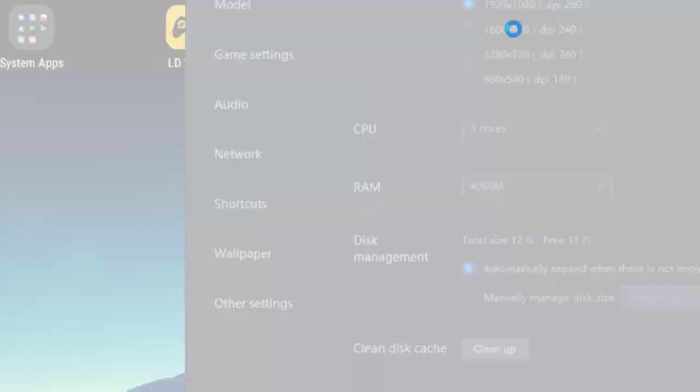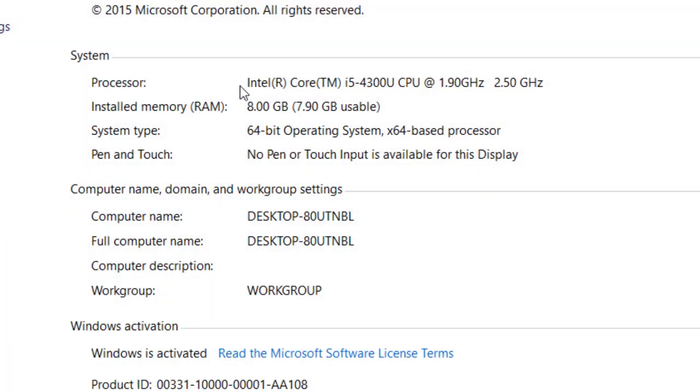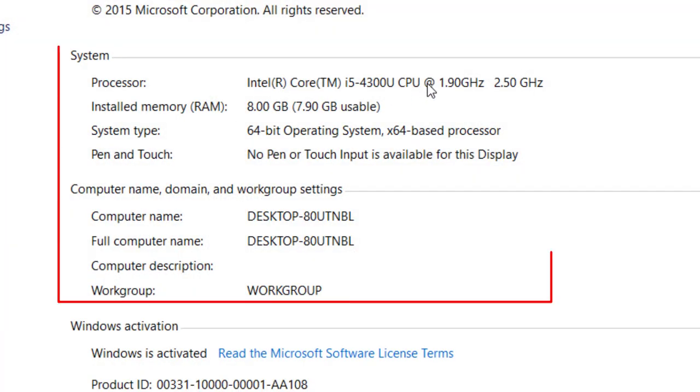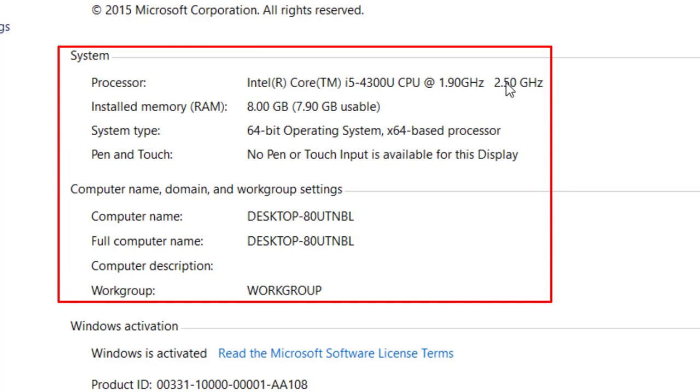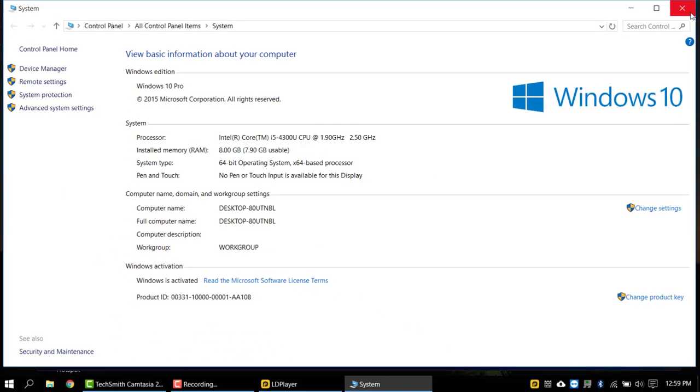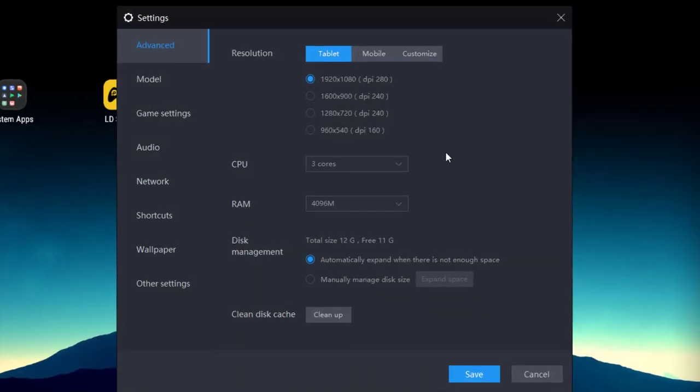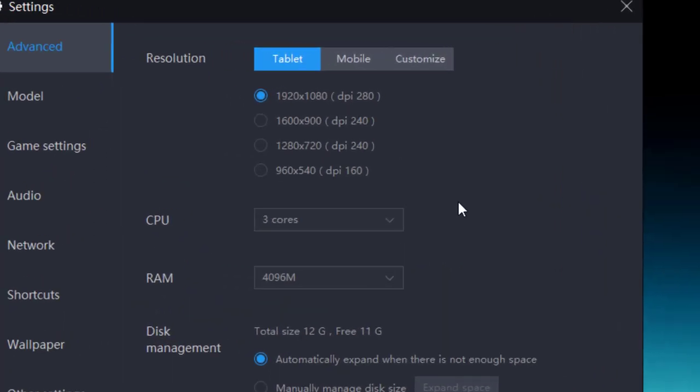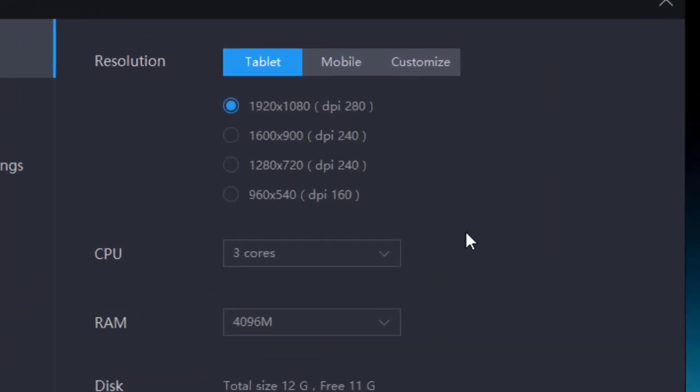And here we go. I am using Intel Core i5 1.9 to 2.5 gigahertz processor and my installed RAM is 8GB as you can see here. So we will be customizing the LD Player according to our resources.